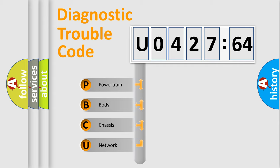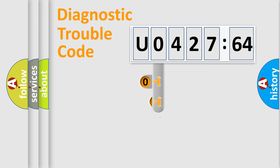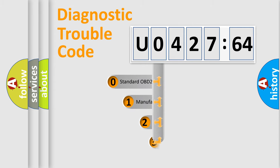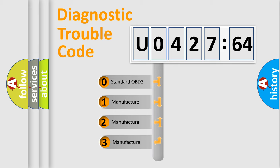We divide the electric system of the automobile into four basic units: Powertrain, Body, Chassis, and Network. This distribution is defined in the first character code.